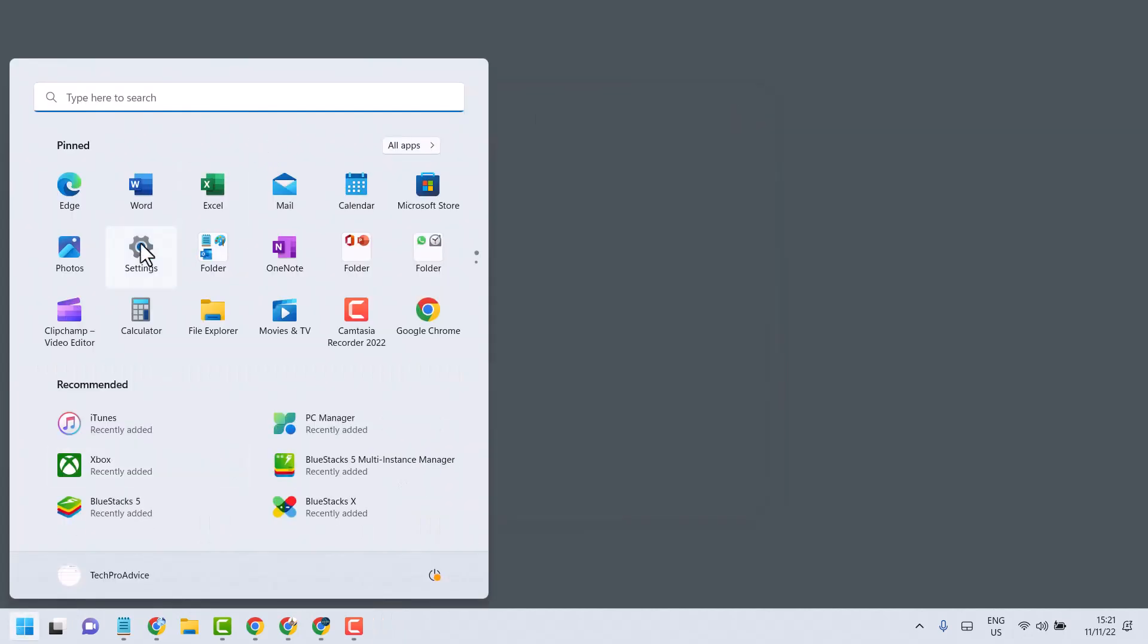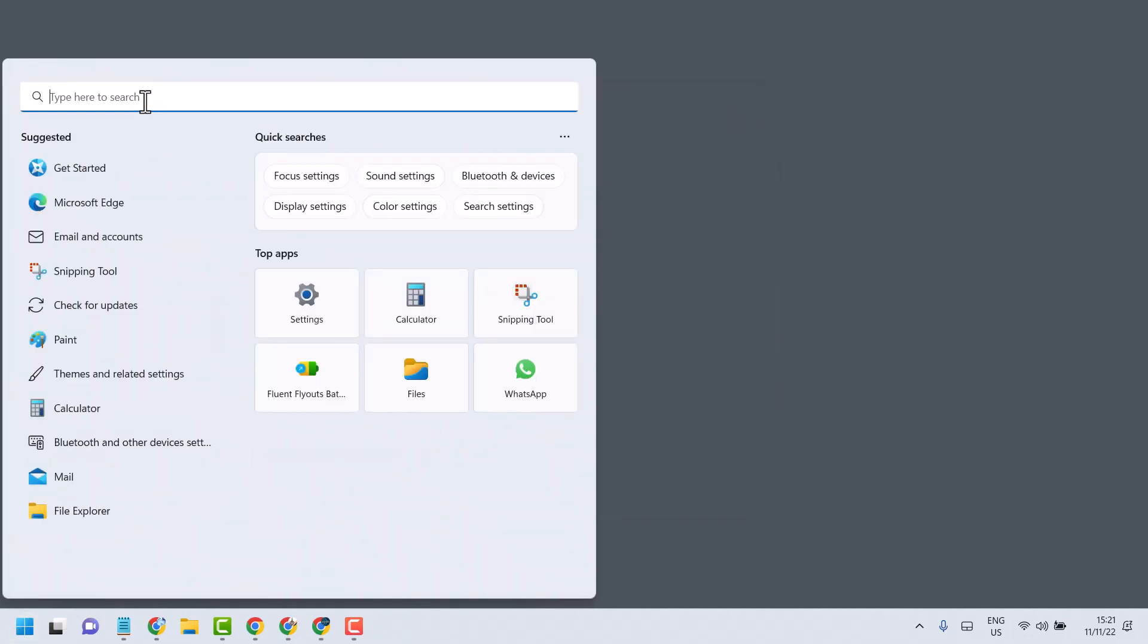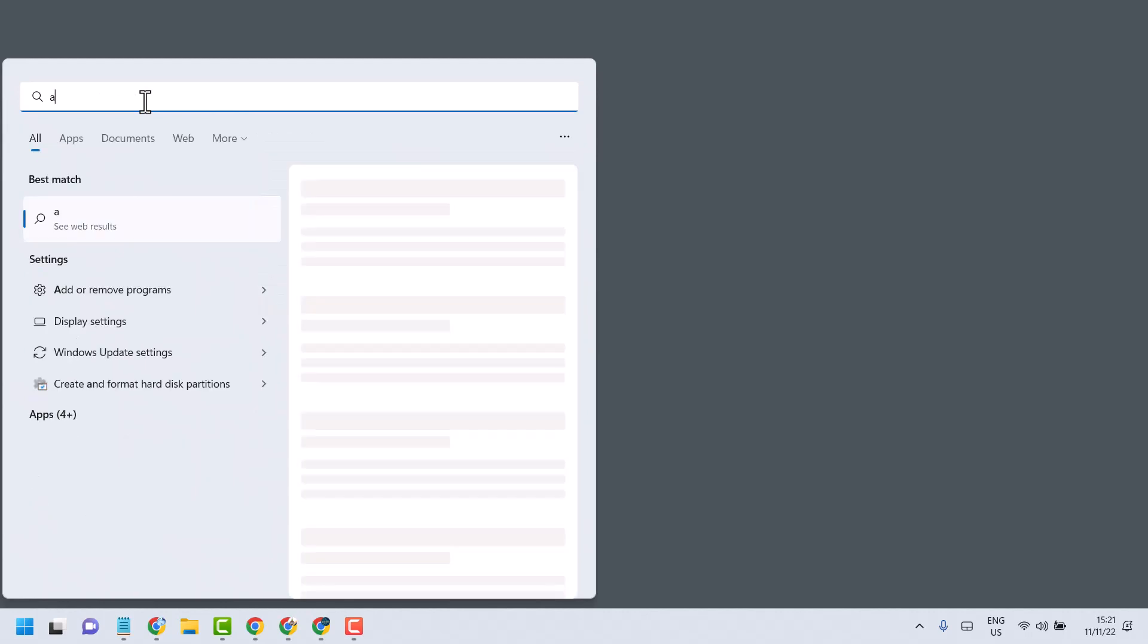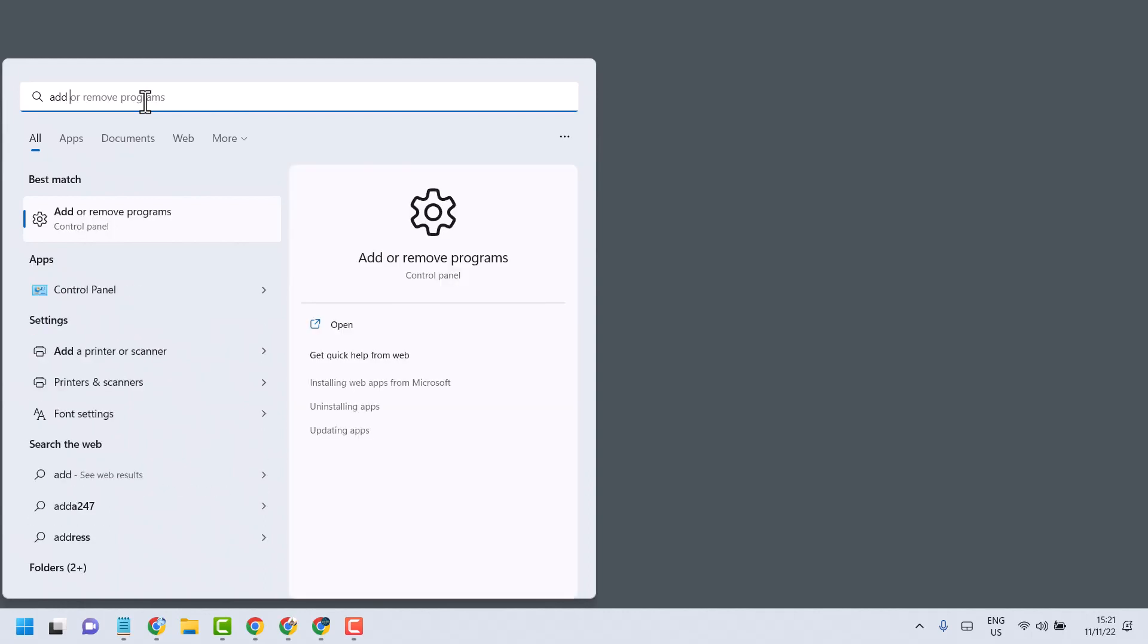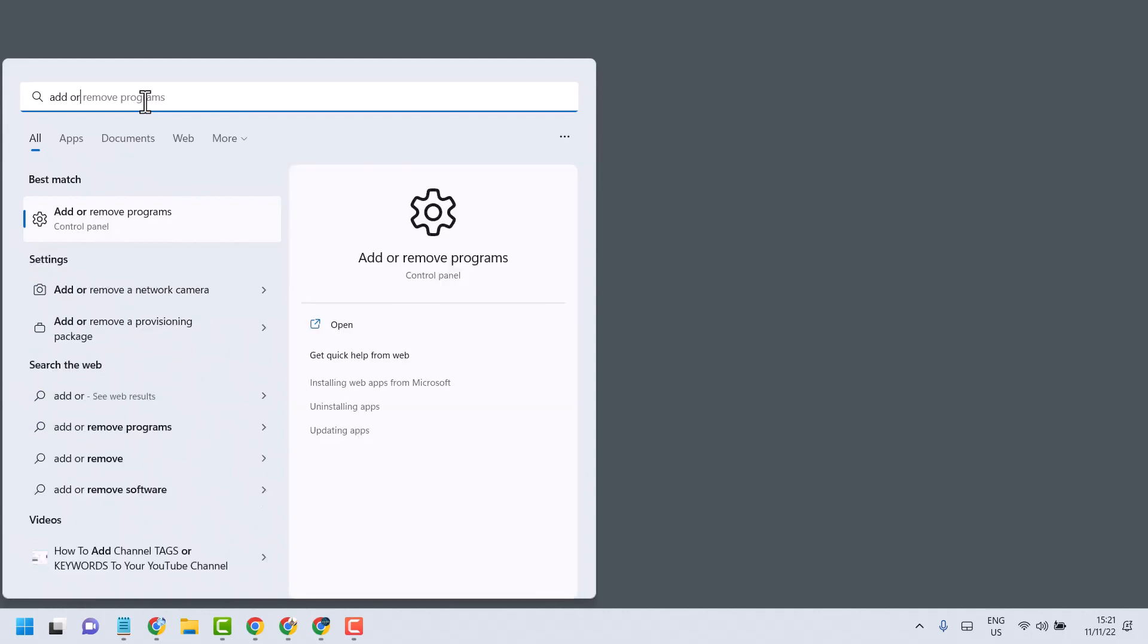Third method you can try: search here app, Add or remove applications, Add or remove programs. Open it.